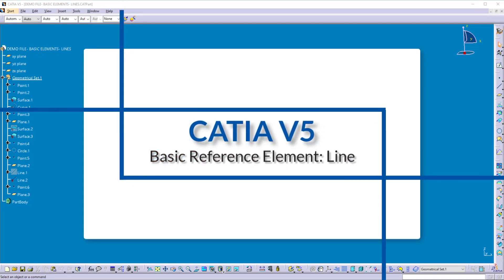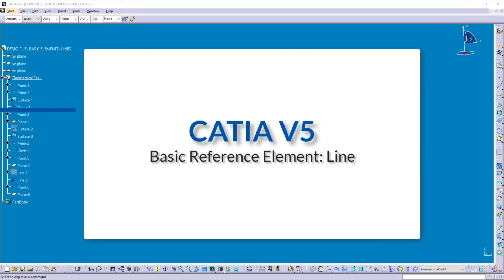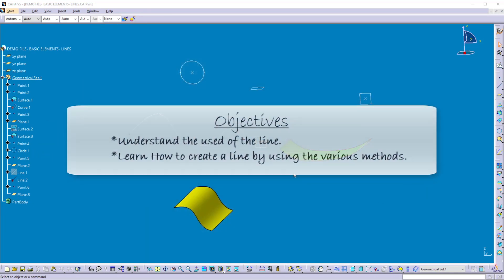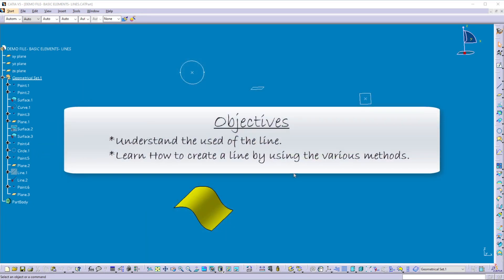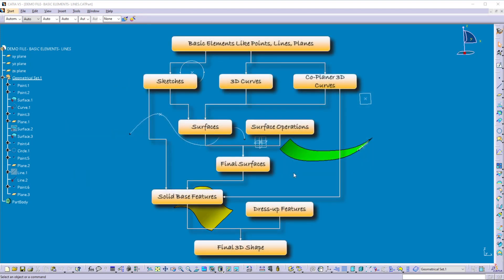Hey guys, welcome back. In the last video we learned about the various methods of creating points. The objective of this video is to understand the use of the line in design and learn how to create a line by using the various methods. The line is one of the basic reference elements which can be used as a profile, direction, etc.